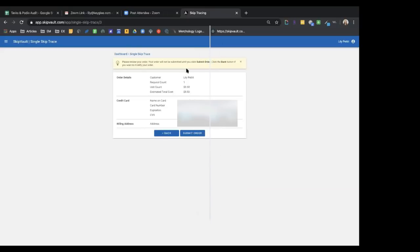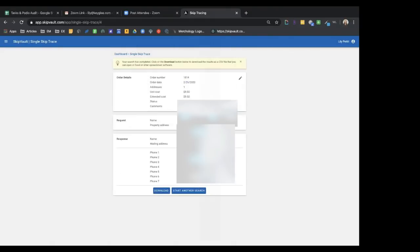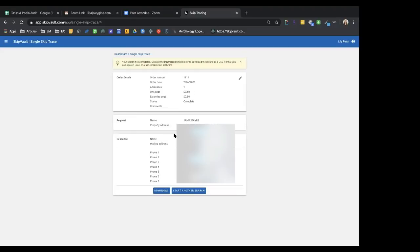The order details show Jamil's name, the cost of a single skip trace, and the card used. After clicking 'Submit Order,' a full list of phone numbers comes back. Jamil confirms his current number is number two on the list, but all the other numbers are old numbers from the past ten years — demonstrating just how comprehensive and accurate the data is. Singles cost more, so batch orders are more cost-effective.